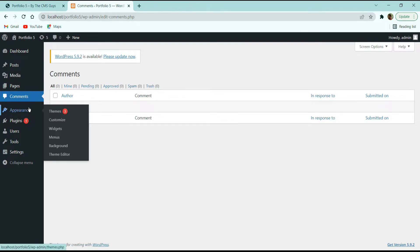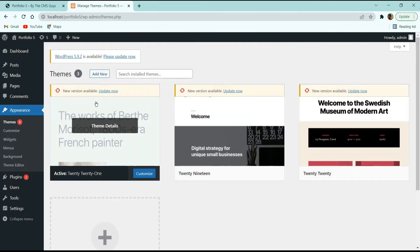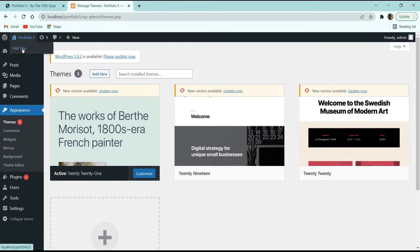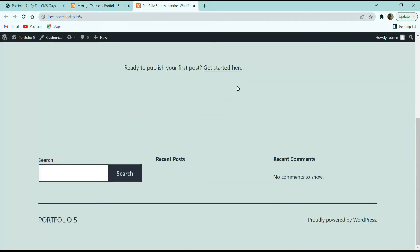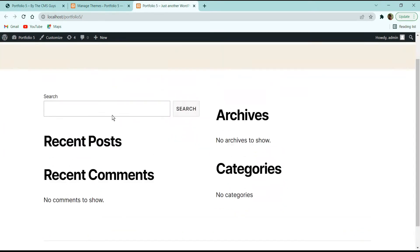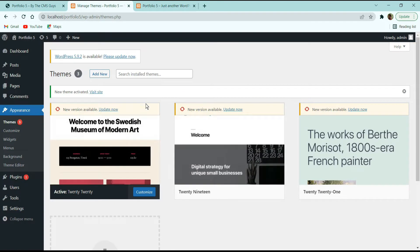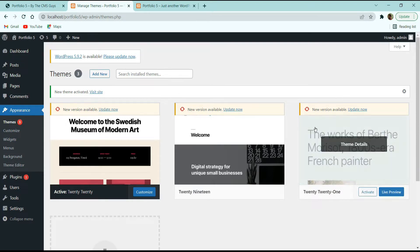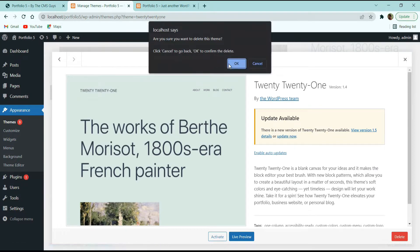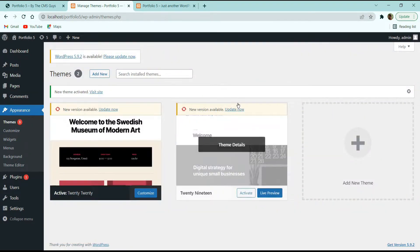Next we have the Appearance option. Here you can see the installed themes. I recommend using only a single theme on your WordPress site. To delete a theme, hover over it, click Theme Details, then click the Delete option in the bottom right corner and confirm. Let's delete the extra themes — we'll keep only one and install the theme we are going to use later.